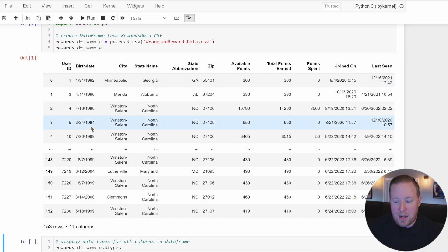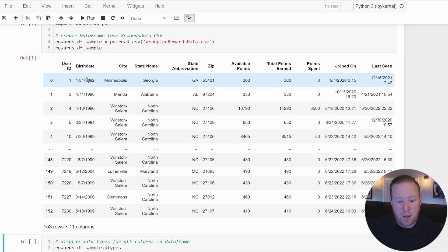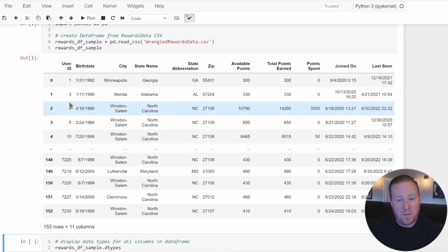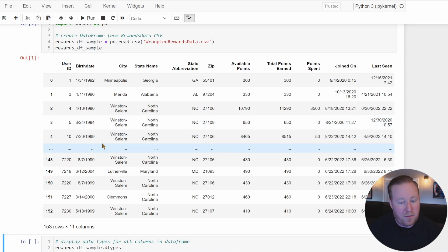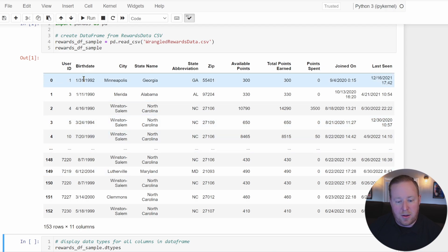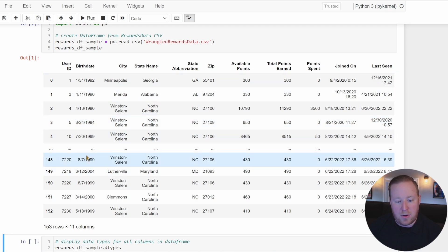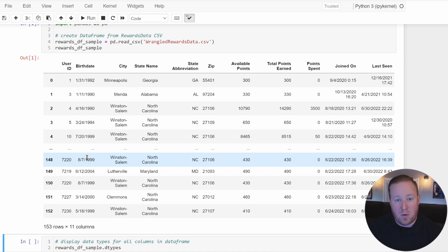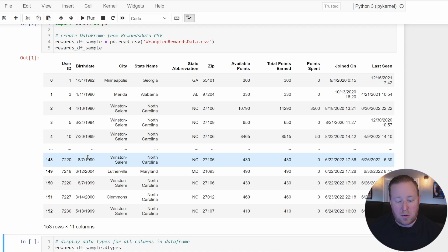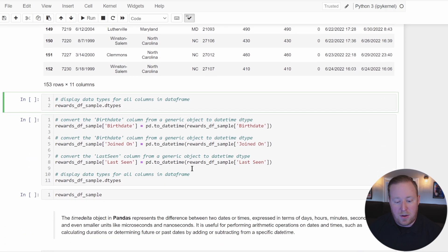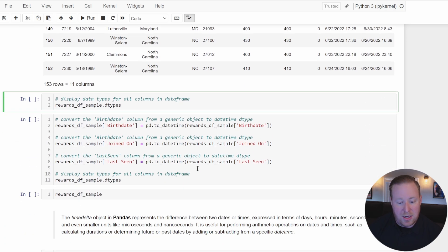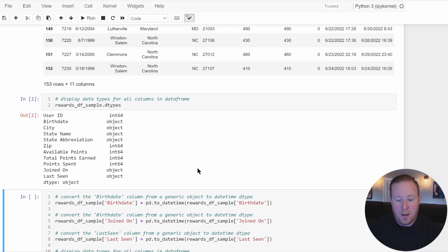We've got three columns that have date information: birthday, date joined, and last seen. This is a collection of records of users enrolled in a rewards program. I want to go ahead and see what data types Pandas has already set for me.